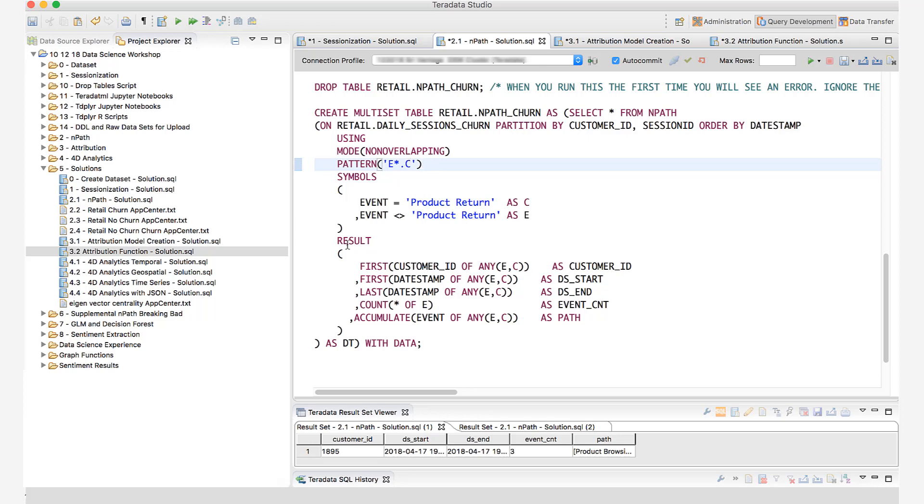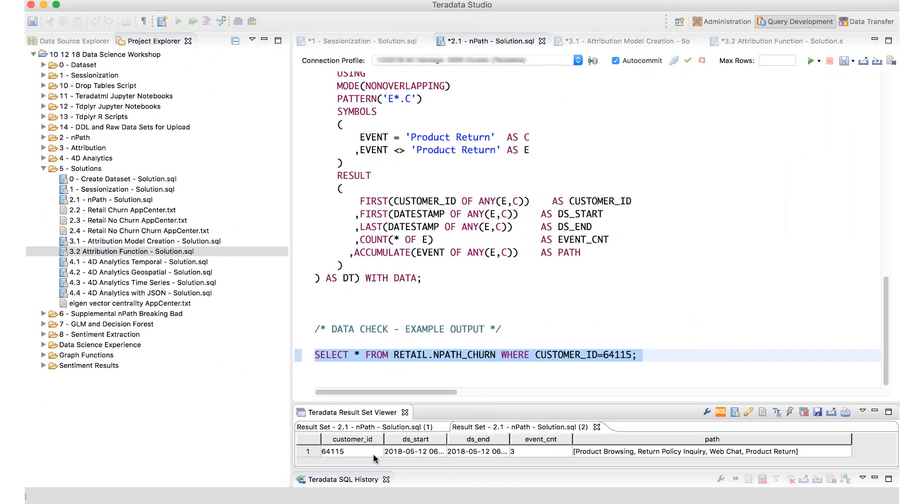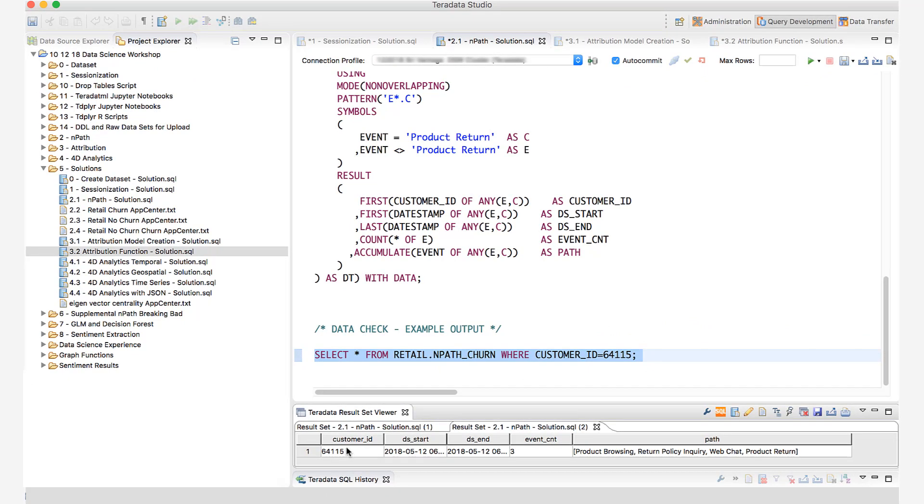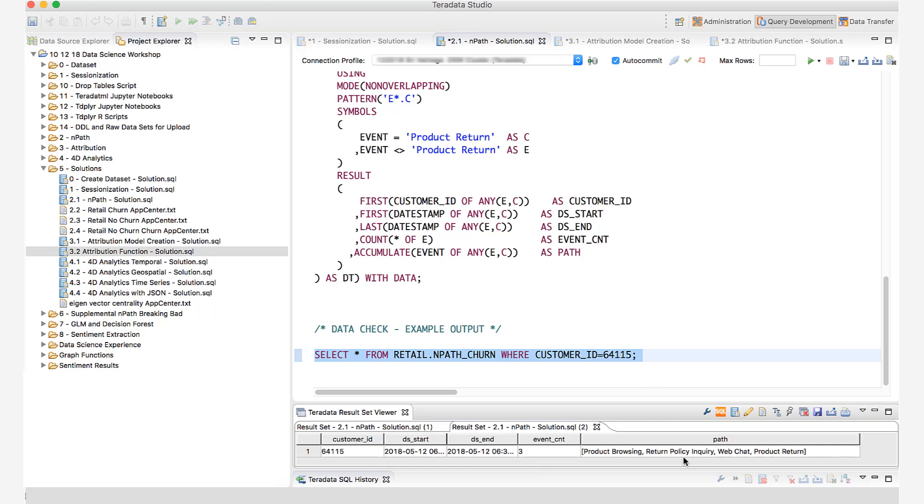I call up the pattern that I want and I specify those events. And I say, give me the very first instance of the customer ID, the timestamp of those activities, and give me the count of each pattern in my entire data set. So I run NPath on that. I have for customer ID 64115 the first instance of when the pattern started, the last instance of when that pattern ended, the number of events in that pattern. That's why the count. And then I accumulate. Accumulate essentially puts together all the different activities that precede product return. As you can see, this is a path. They start off with product browsing, then they go to return policy and inquiry, then they go to web chat and then product return. Here is my path for this customer.